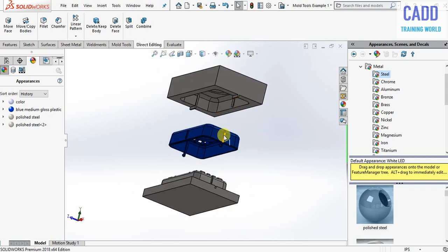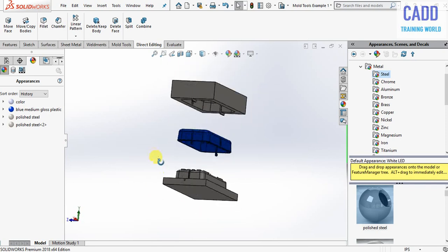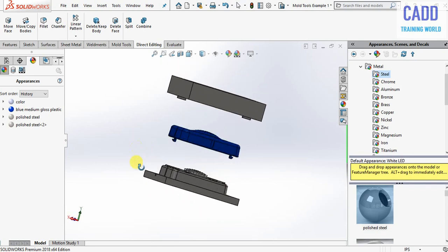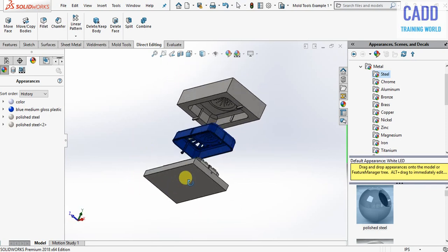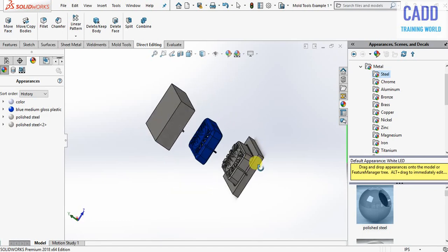This is the cavity, this is the product, and this is our core. Thank you for watching.